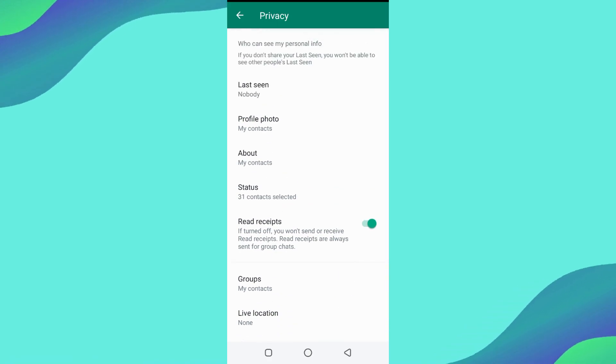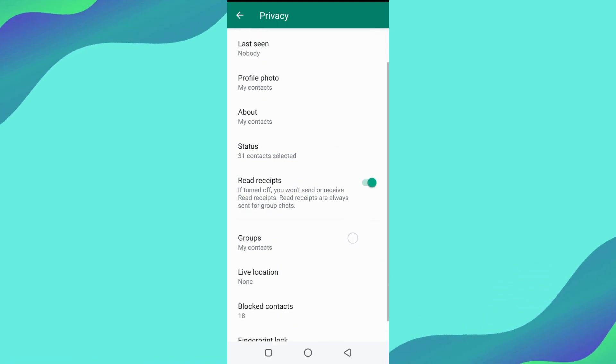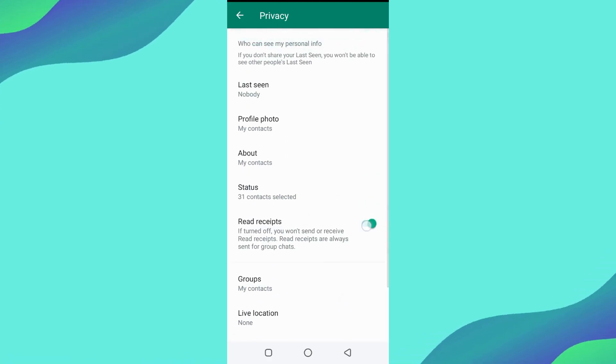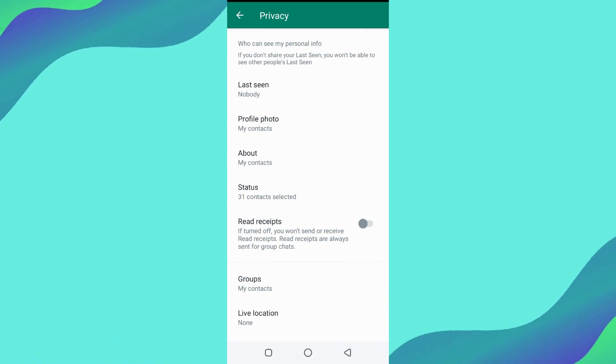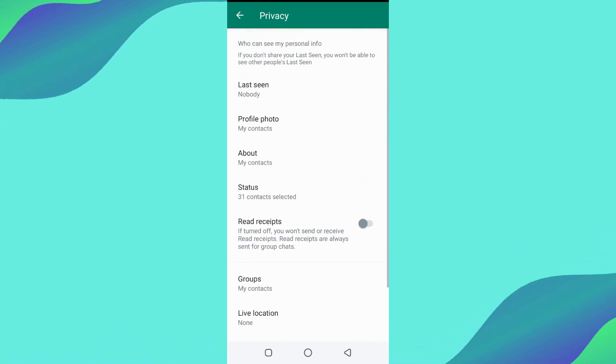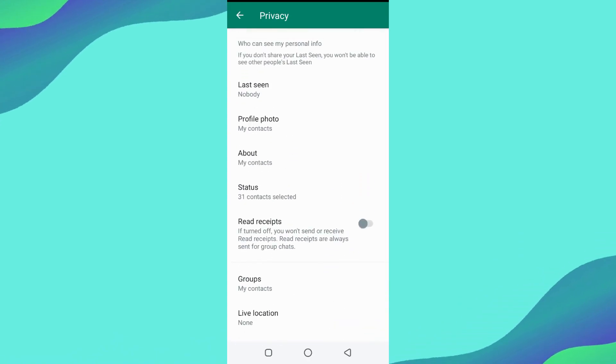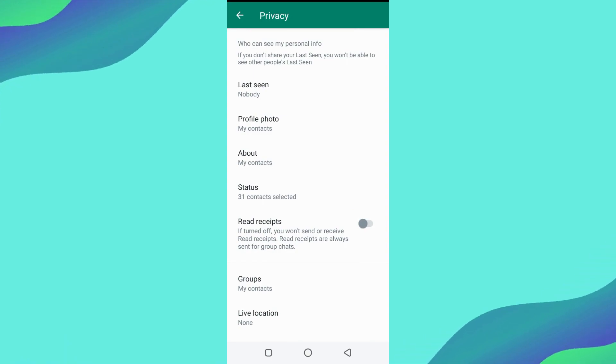Turning the read receipts off will not turn the messages in blue tick until you open the read receipts again. Delivered messages will remain gray until the option of read receipts is off.